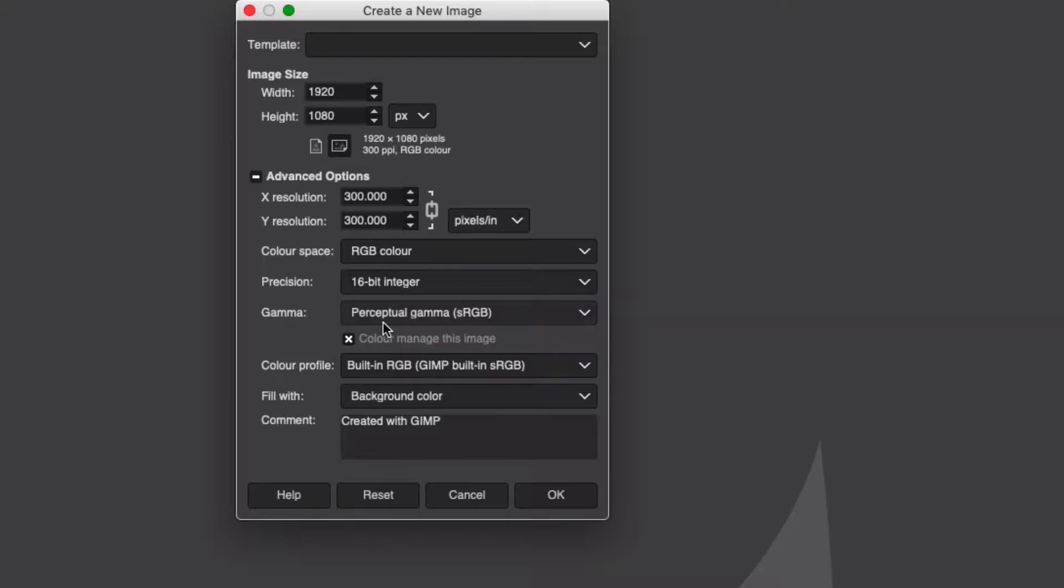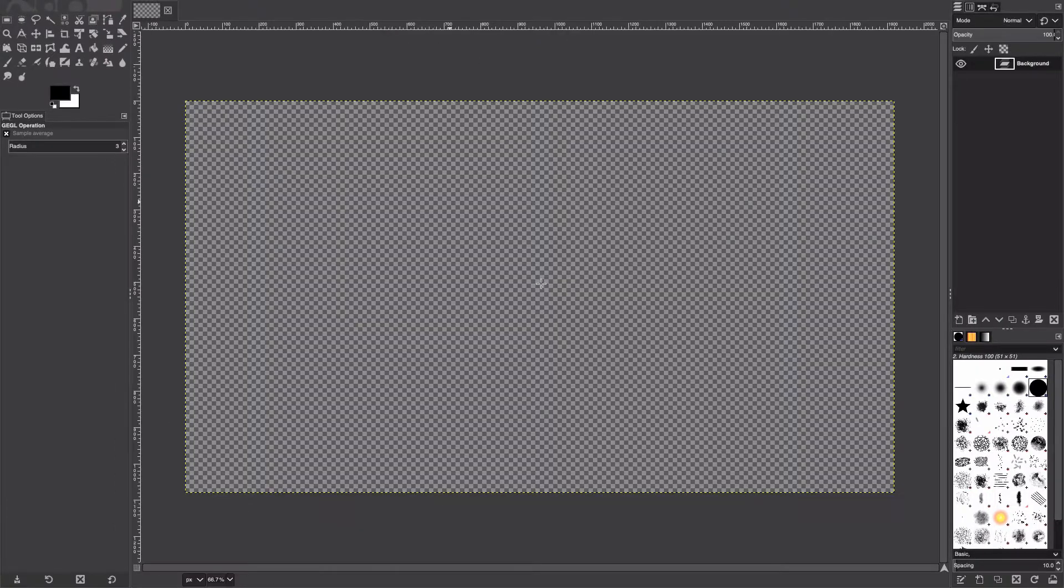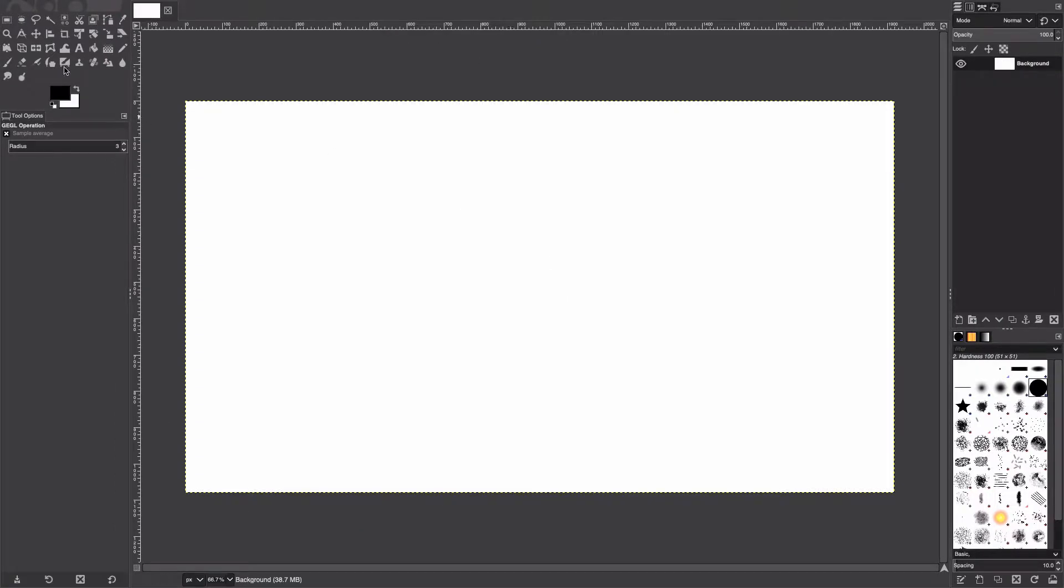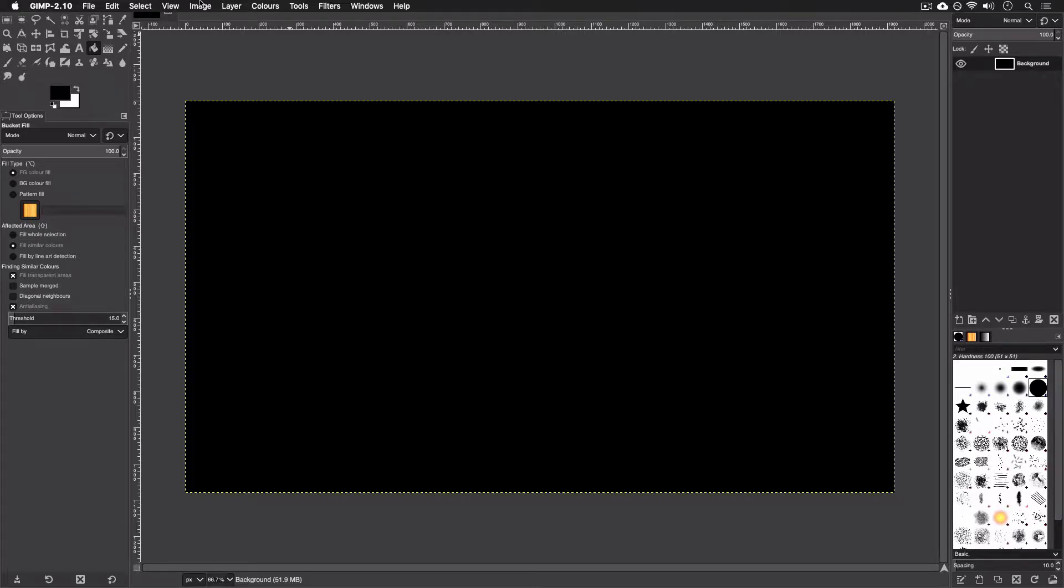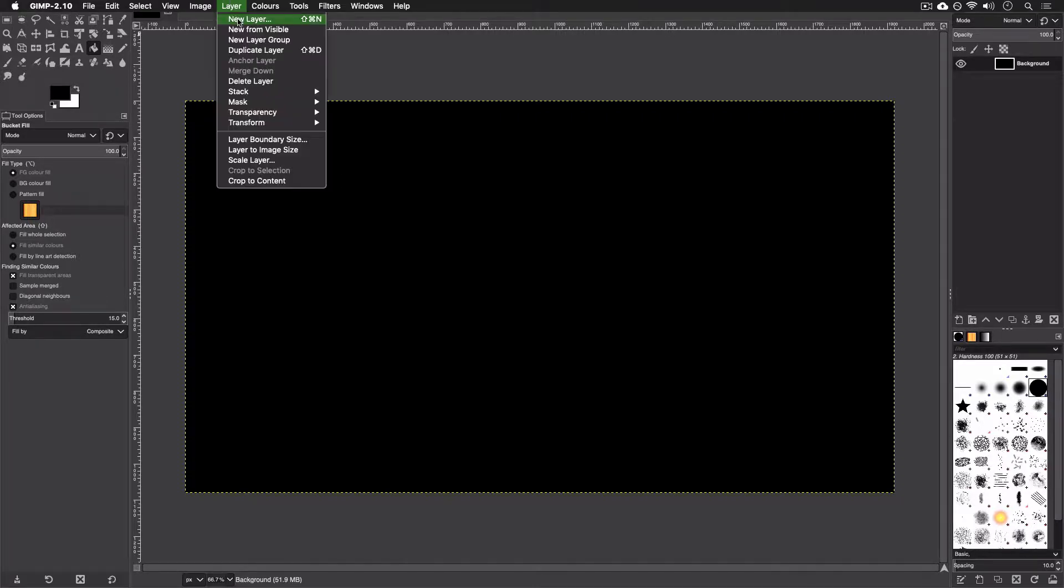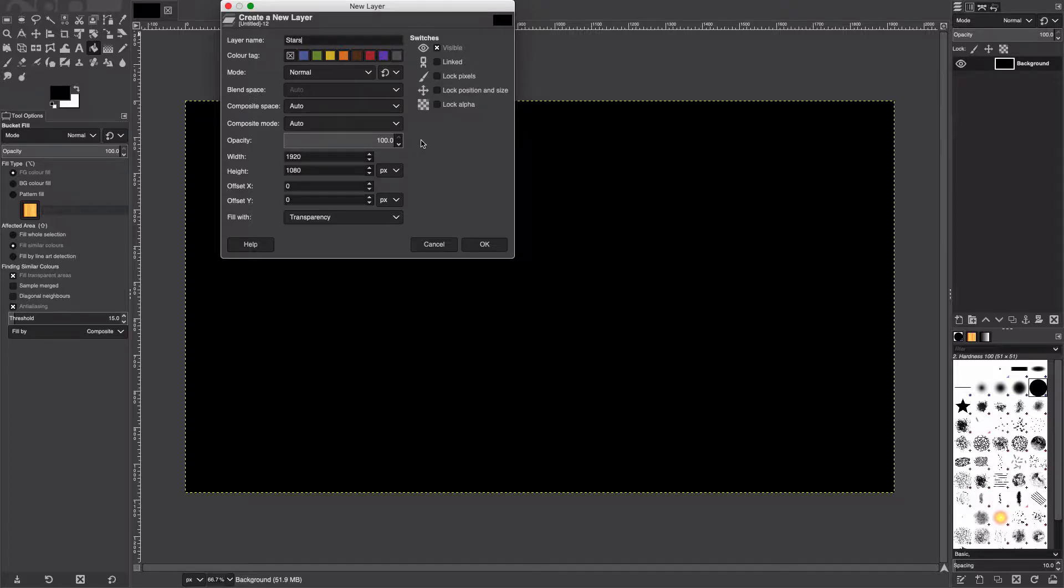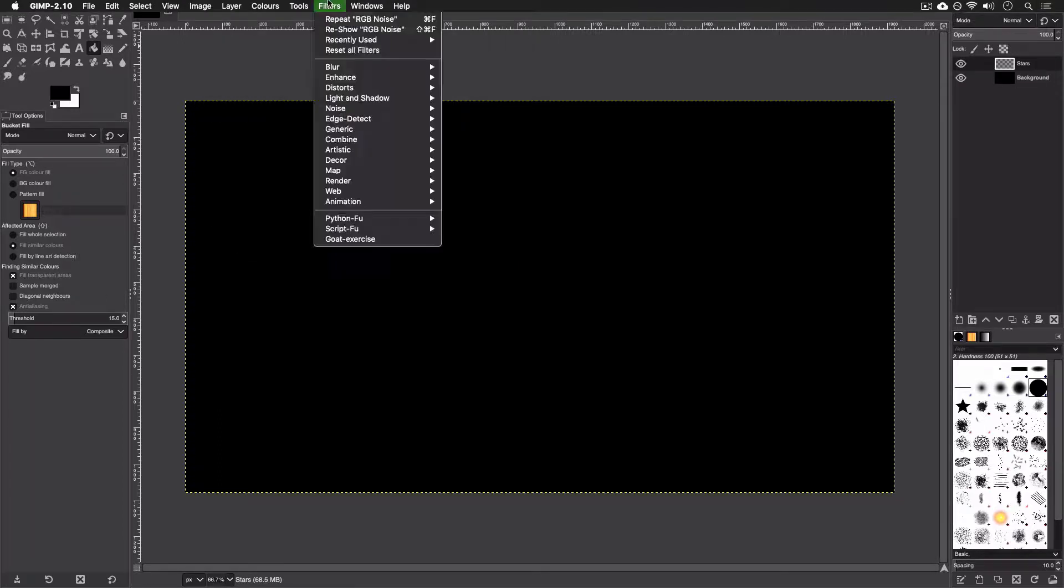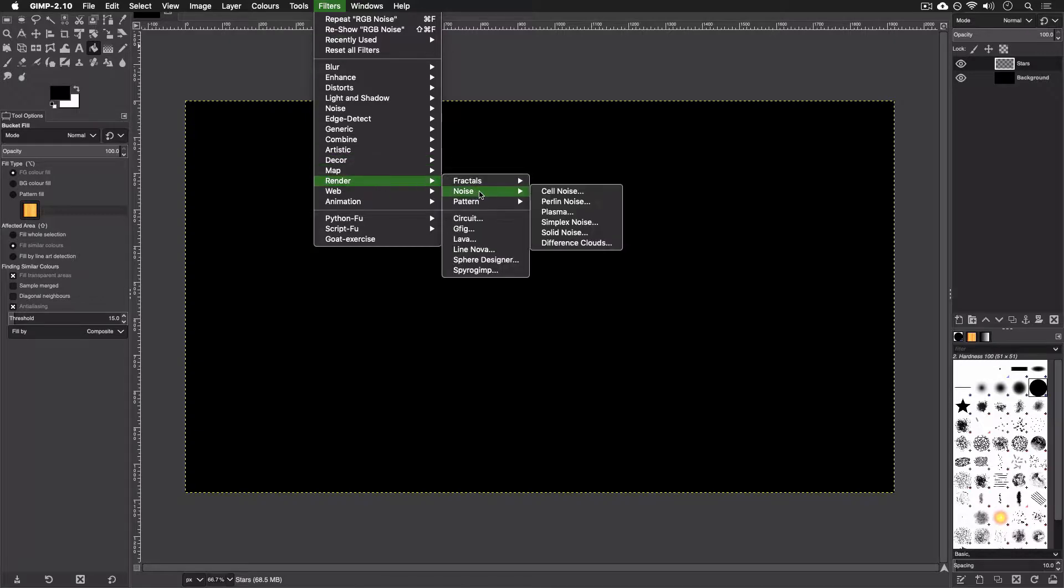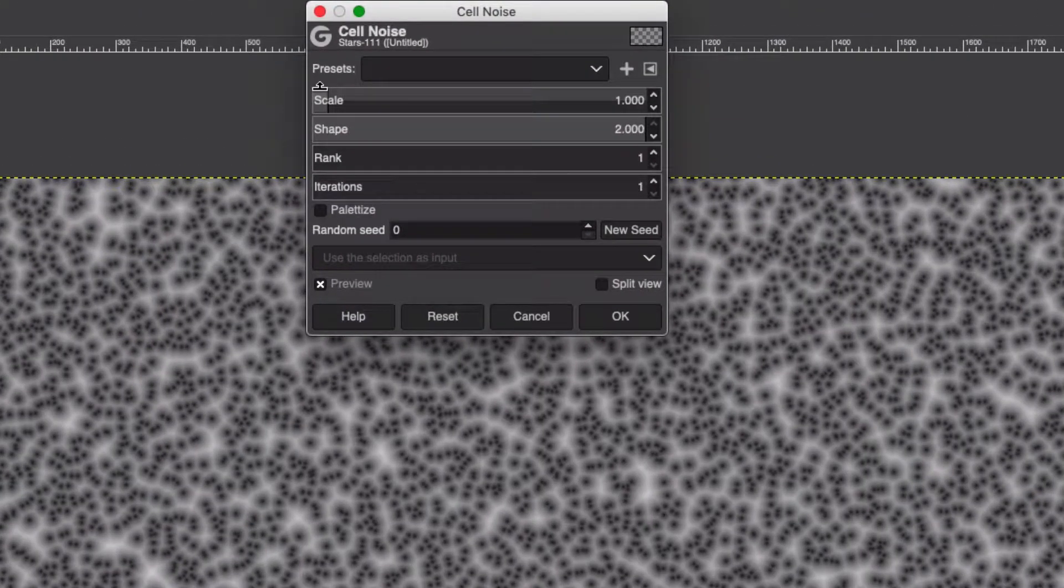That way we won't have any banding issues later on. Quickly change the background from white to black, and we're going to make a new layer called Stars. This is going to be our small stars. We're going to go to Filter, Render, Noise, Cell Noise.